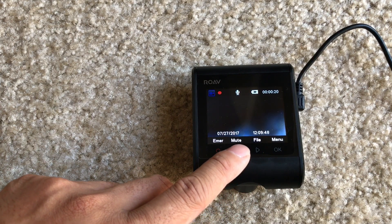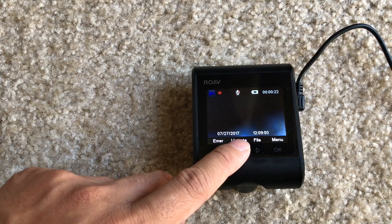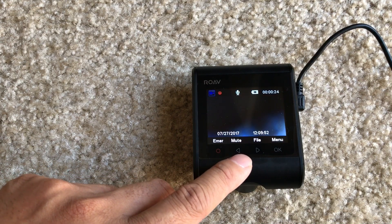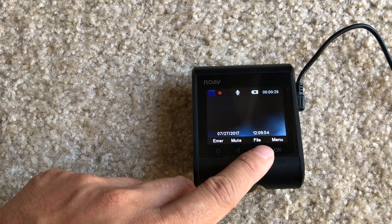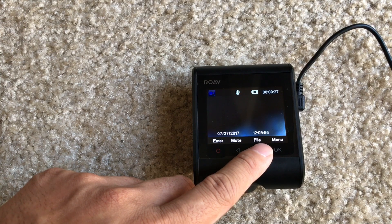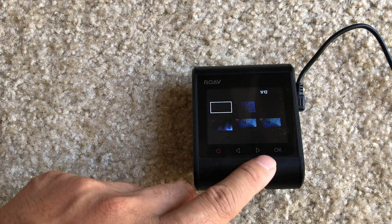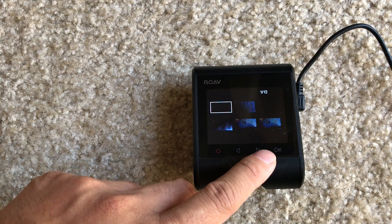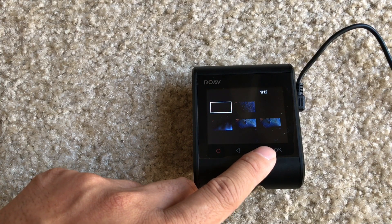Next is the mute button. You can hit that if you do not want your conversations to be recorded, or you do. Third is the file button, and here is where you'll see your loops or also your locked files.